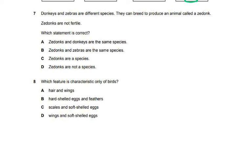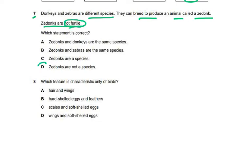Question seven: donkeys and zebras are different species and can breed to produce an animal called a zedonk, but zedonks are not fertile. The definition of a species is a group of organisms with the same features that can interbreed to produce fertile offspring. Since zedonks are infertile, the answer is D — zedonks are not a species.